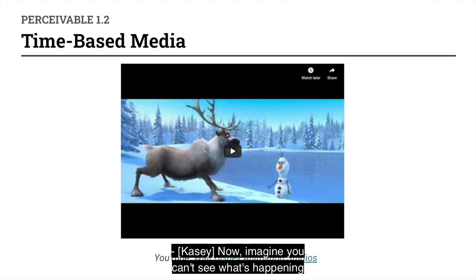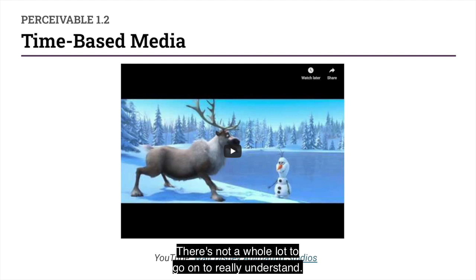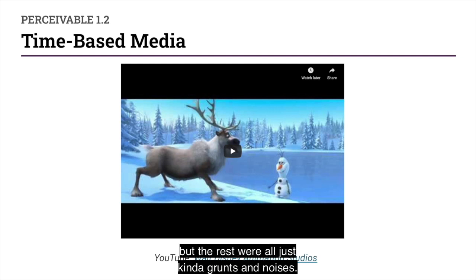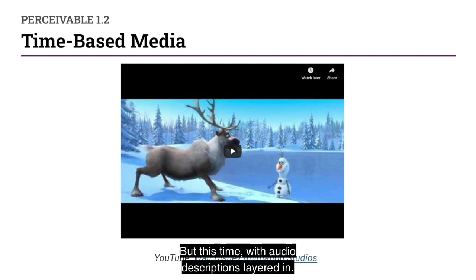Now, imagine you can't see what's happening on the screen. There's not a whole lot to go on to really understand. There's one little bit of dialogue at the beginning, but the rest are all just kind of grunts and noises — it sounds like a dog's panting at one point. So now let's watch that same clip, but this time with audio descriptions layered in.